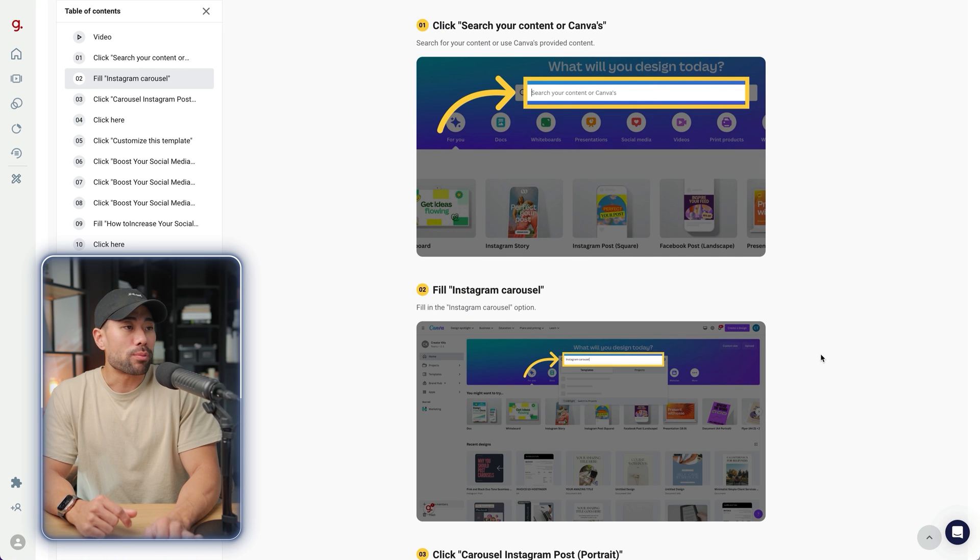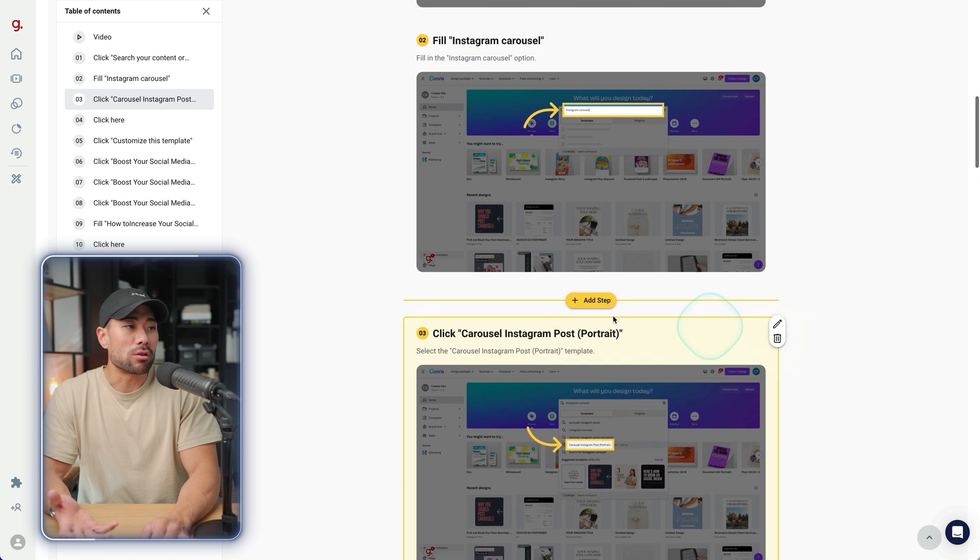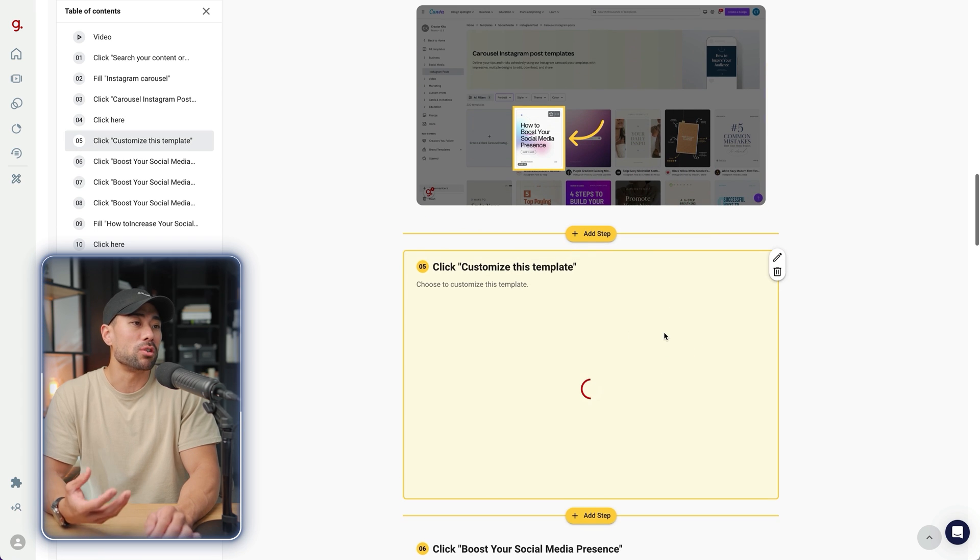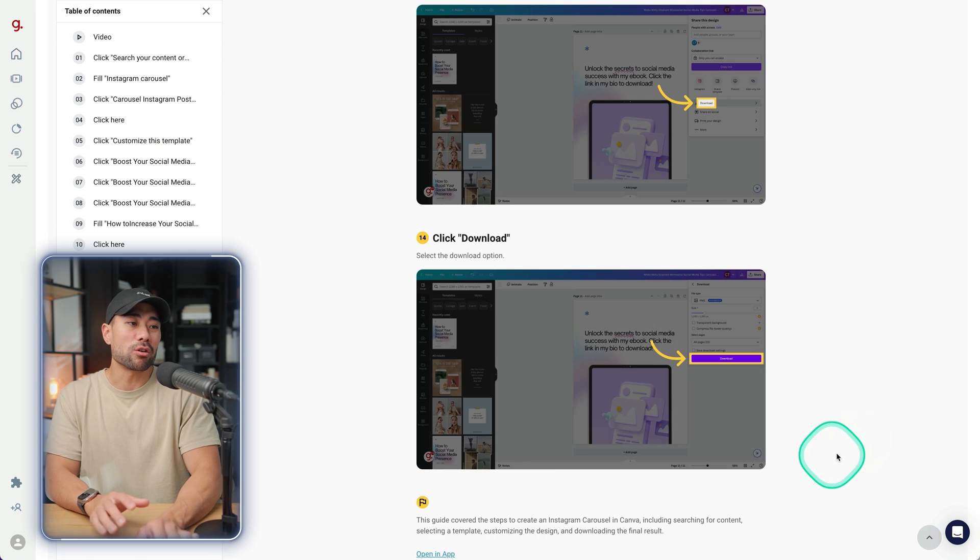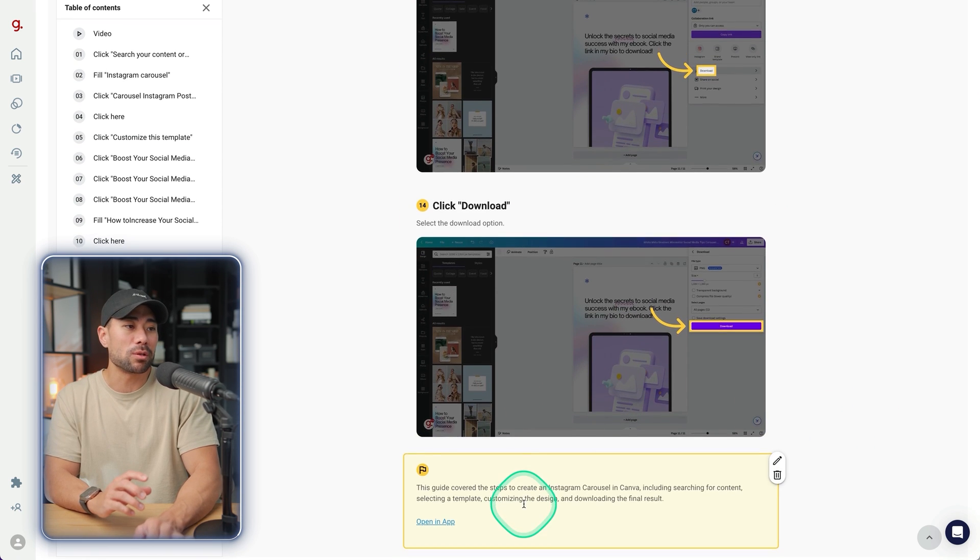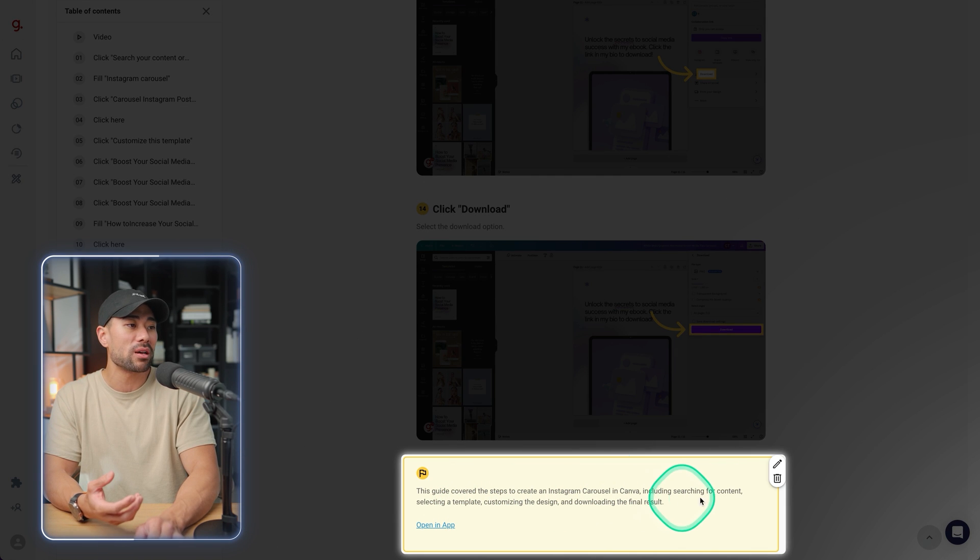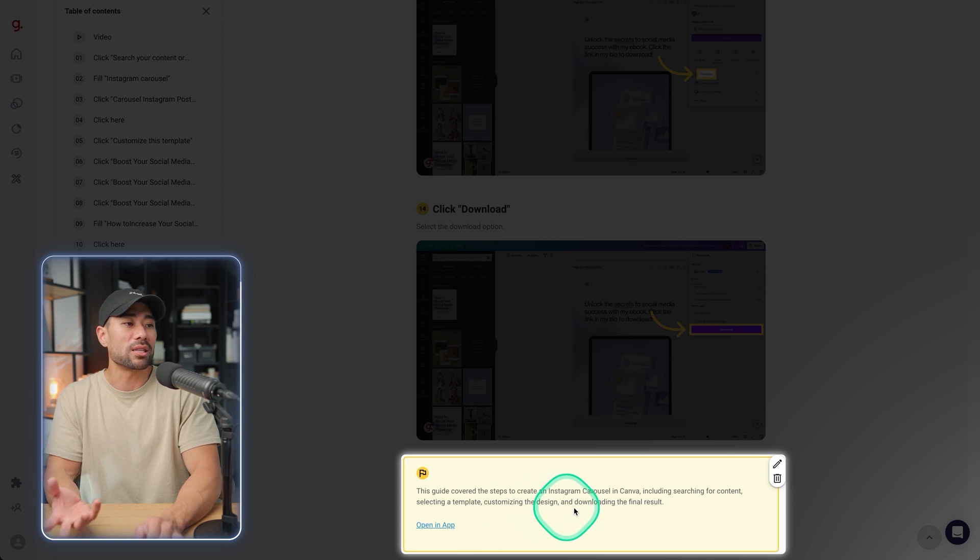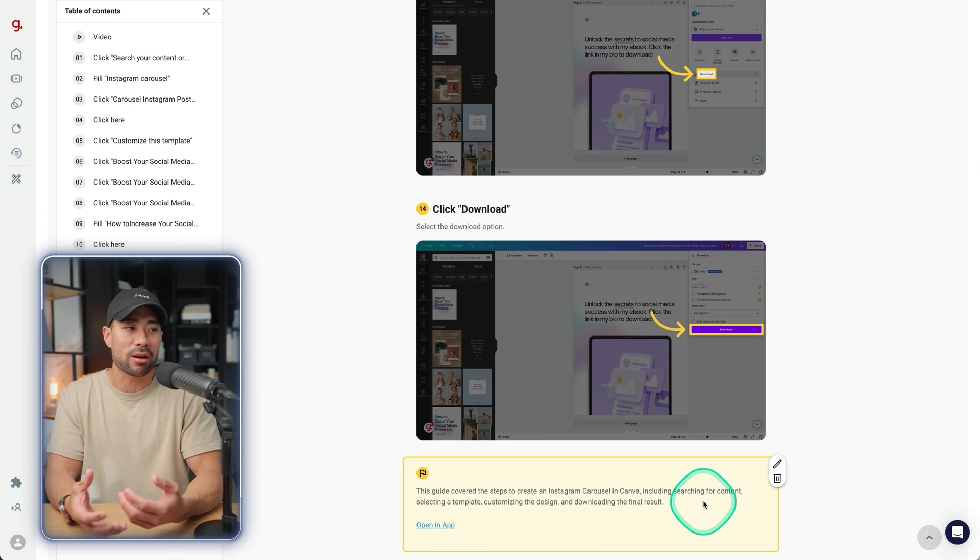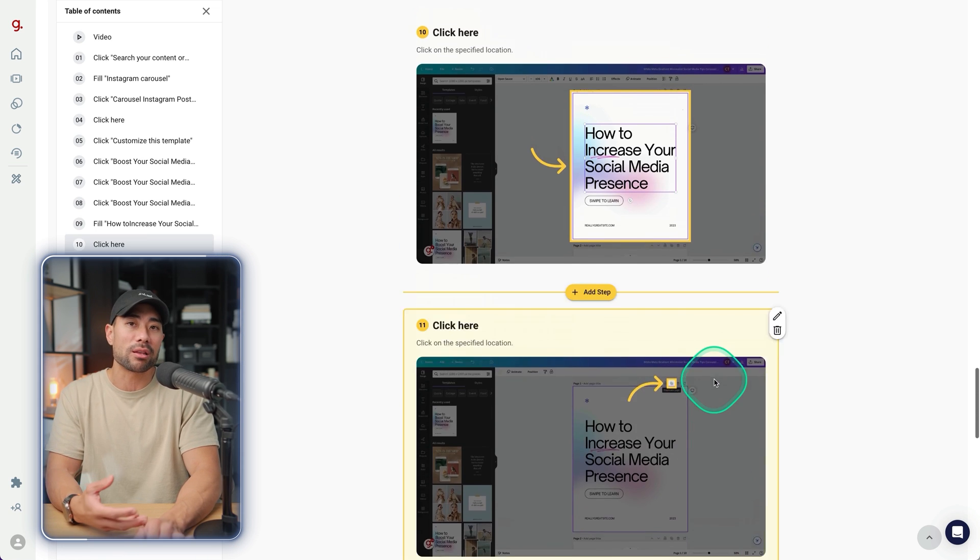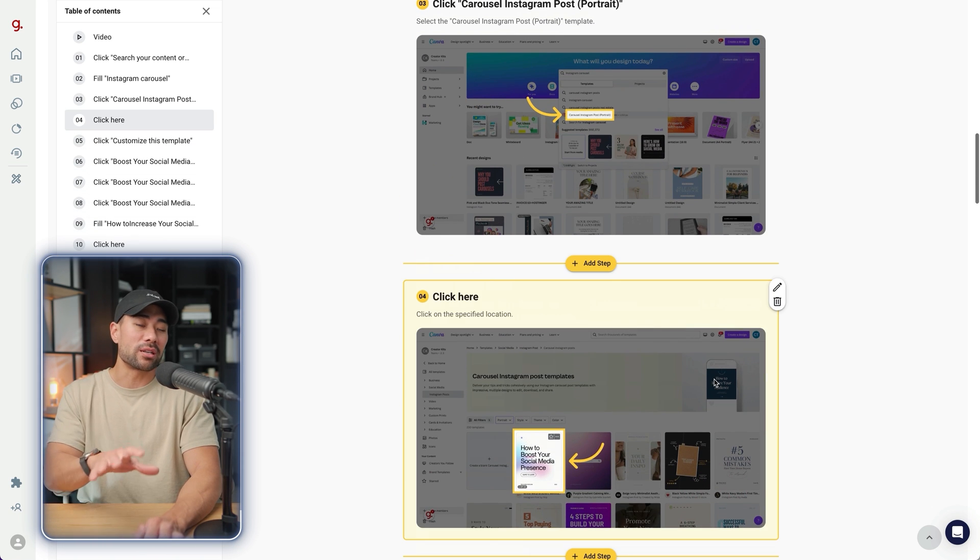So at this point, feel free to go through your process, every single screenshot, title, description, seeing if there's anything missing or you could improve on something. Taking a look below the last and final step, you'll see this guide covered the steps to create an Instagram carousel in Canva, including searching for content, selecting a template, customizing the design and downloading the final results. So it's using AI based on all these screenshots and the description that you entered when you started capturing your guide.